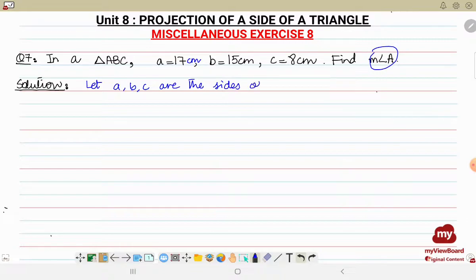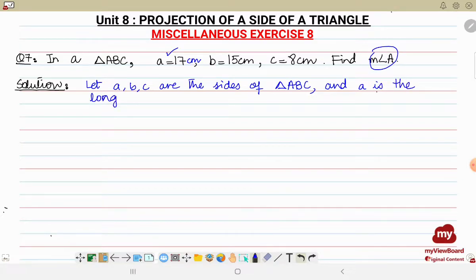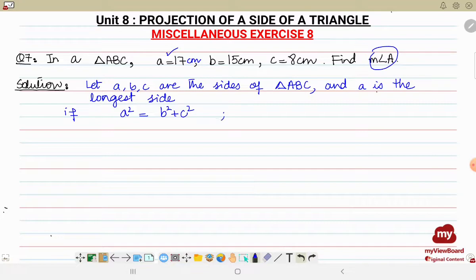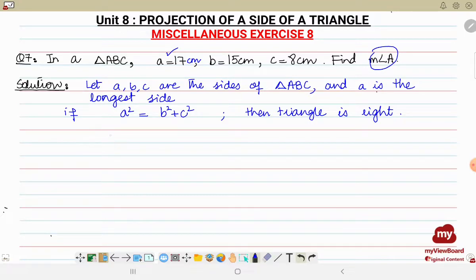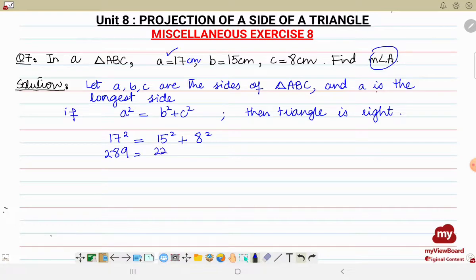Here a is the longest side. We apply the condition: if a² = b² + c², then the triangle is a right angle triangle. So let's check: 17² = 15² + 8². That gives us 289 = 225 + 64, which equals 289. Since the condition is satisfied, the triangle given to us is a right angle triangle.